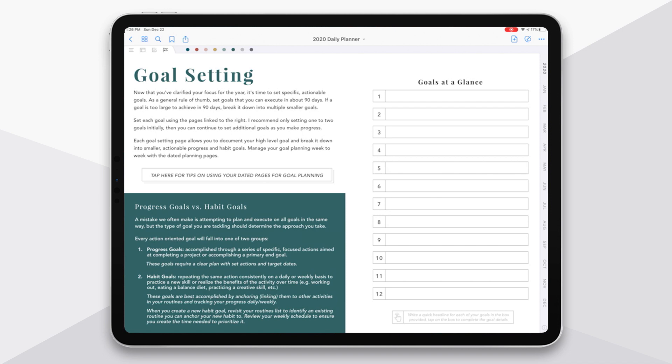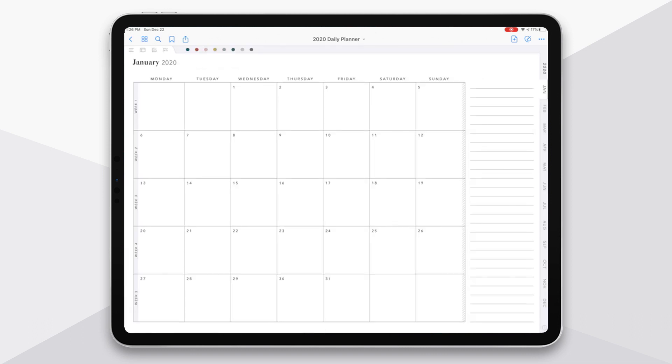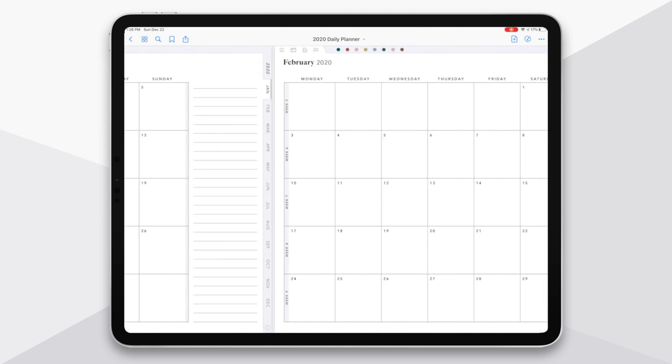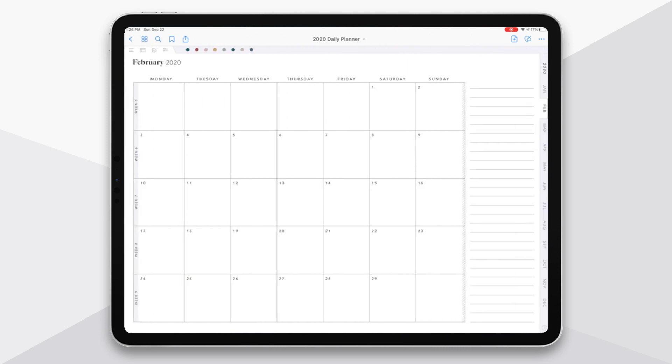If we move down to the right side, you basically have a hyperlink to each of the monthly dated spreads. So when I tap on January, it's going to take me to my January monthly spread. Same with February and on through the year.